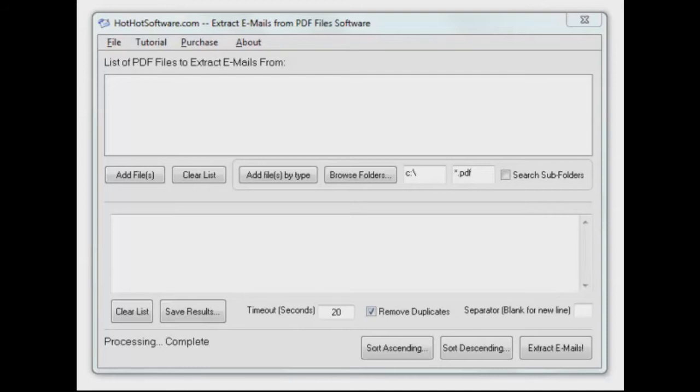Well, now it is easy. That's what we're here about today. You can extract emails from a PDF file using this application. As a matter of fact, you can extract emails from multiple PDFs at the same time.